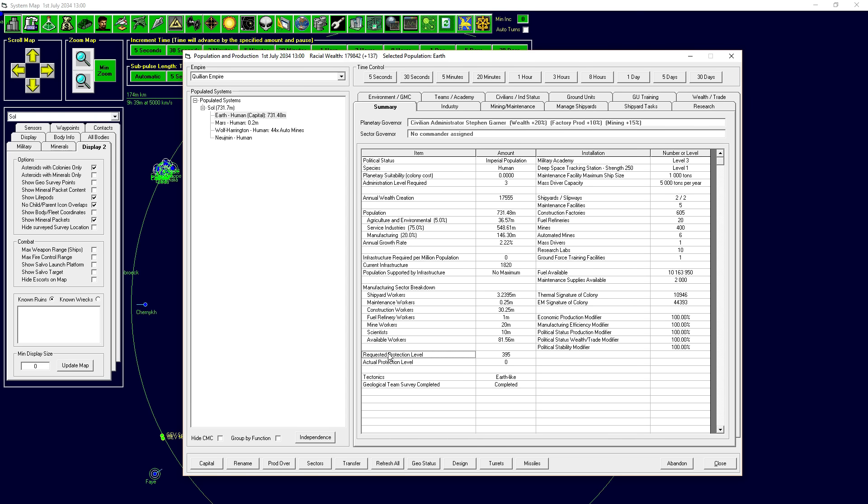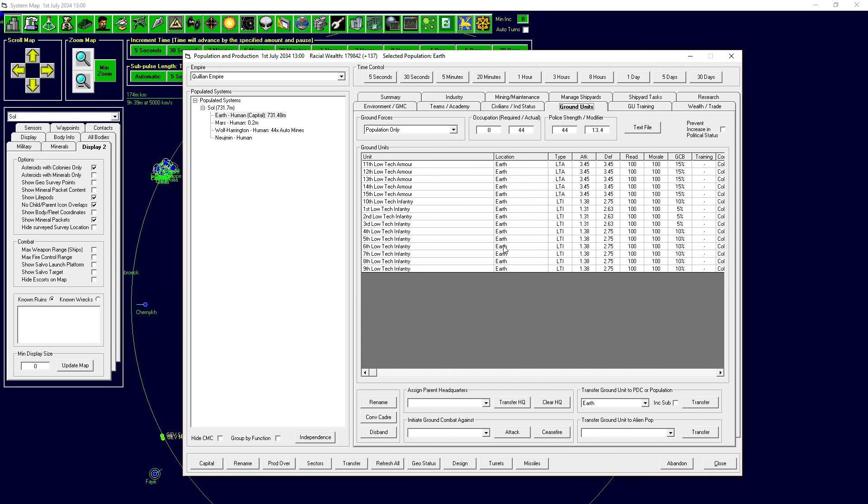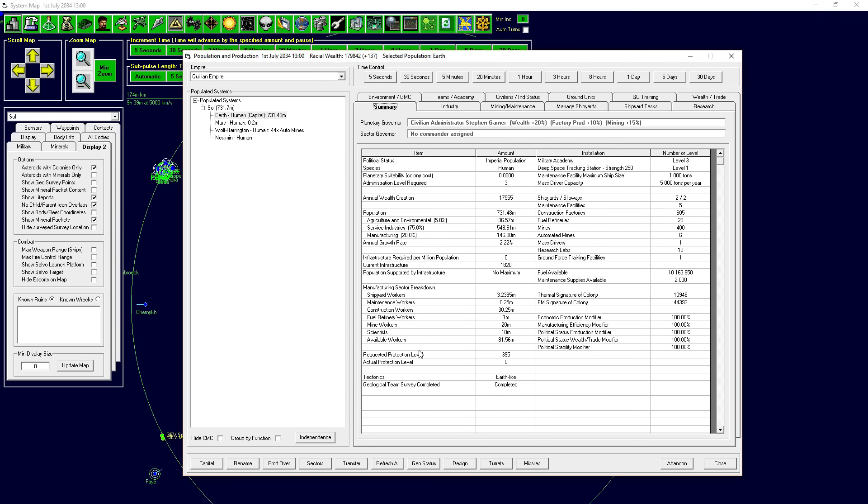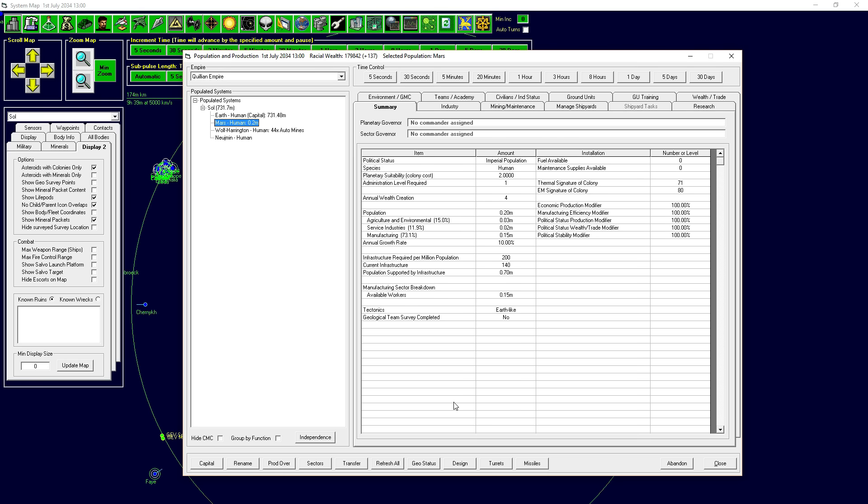One thing we're going to start to see on this screen, on Earth, we've got this thing called Requested Protection Level, 395. Actual Protection Level, zero. This is how defended the population of this planet feel. On Earth, this is not causing any distress. I don't know if there's something different hard-coded about Earth because it's a capital or because of the ground units. But when Mars grows a little bit bigger, they're going to start to get that protection request. We're going to start seeing a little bit of unrest. The political stability is going to start to drop, and that's going to hurt some of our production on Mars.